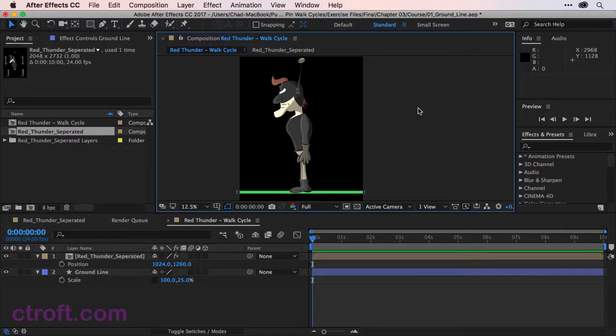I will save this file. And up next, we'll start with creating the starting stride for the walk cycle.